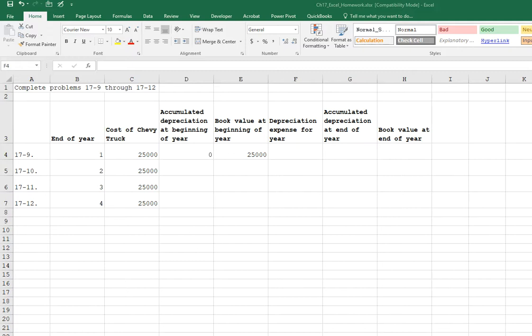So I entered in everything that's standard and everything else we're going to build as we go. I didn't write in the given information, the Chevy Colorado is $25,000, the residual value is $5,000, and the estimated life is 5 years.